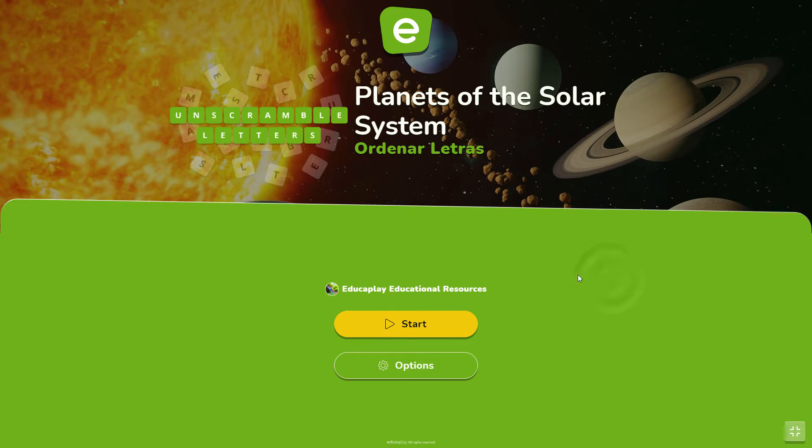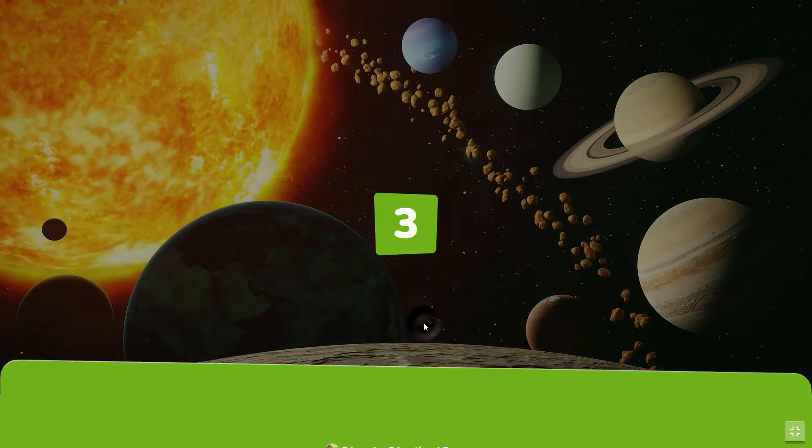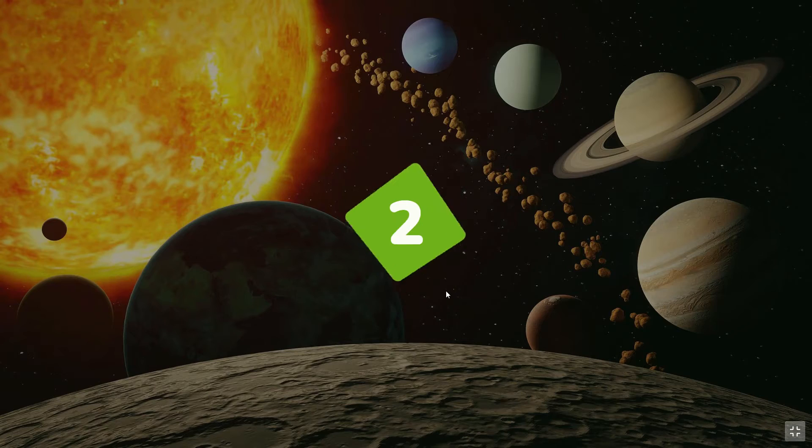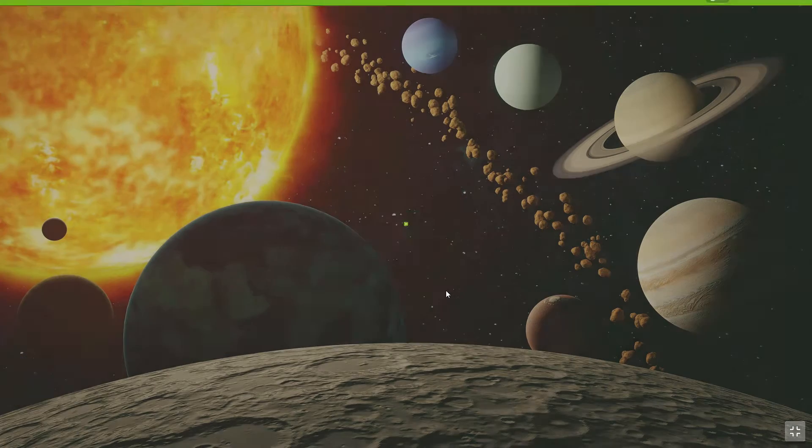You are just a few clicks away from creating your own unscramble letters game. We just need your list of words or sentences.